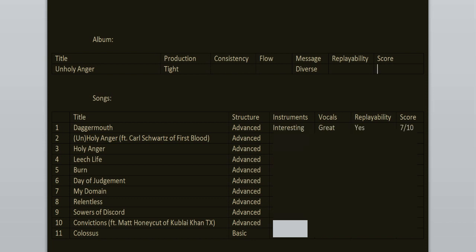Unholy Anger features Carl of the band First Blood. This song is slightly worse than the first one but still has some cool breakdowns and the music is fine. 6 out of 10.